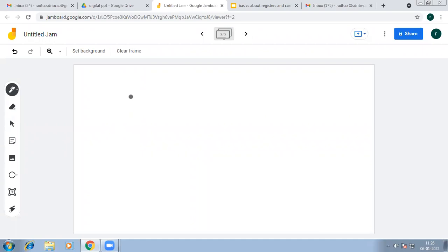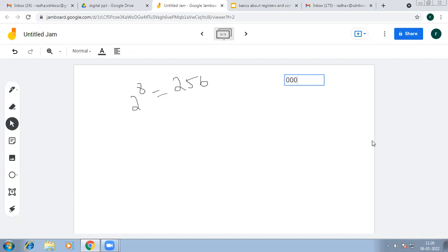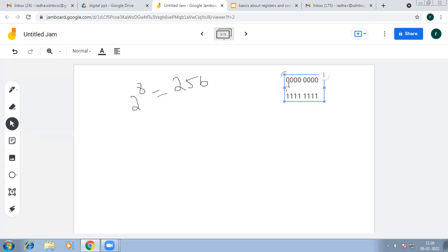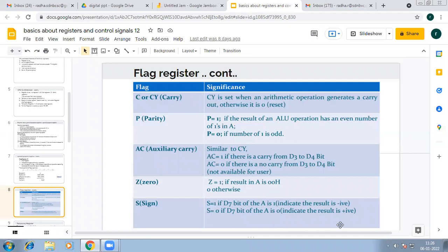Since 2 to the power of 8 equals 256, you can represent 256 different combinations with 8 bits — from all zeros to all ones. This is for unsigned numbers. If you want to include a sign bit to indicate whether a number is positive or negative, you use the most significant bit (D7): if D7 is 1, the number is negative; if D7 is 0, the number is positive.